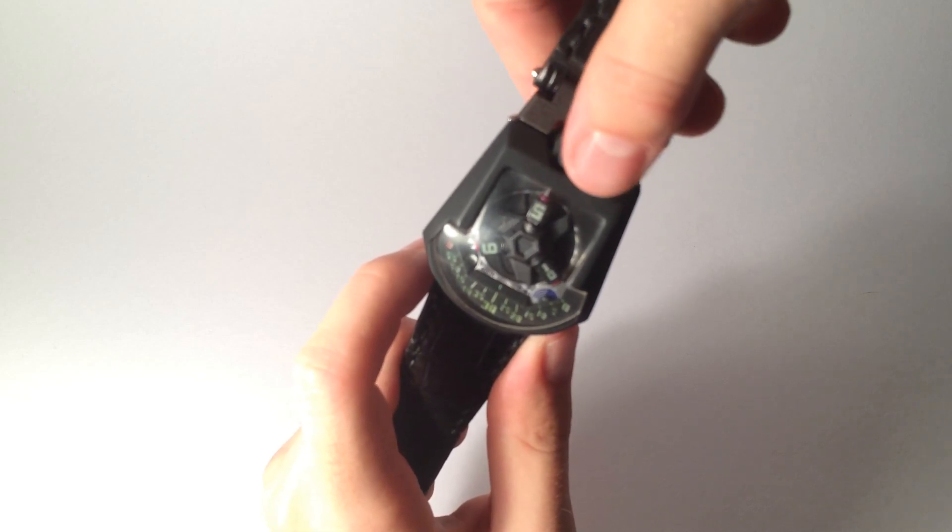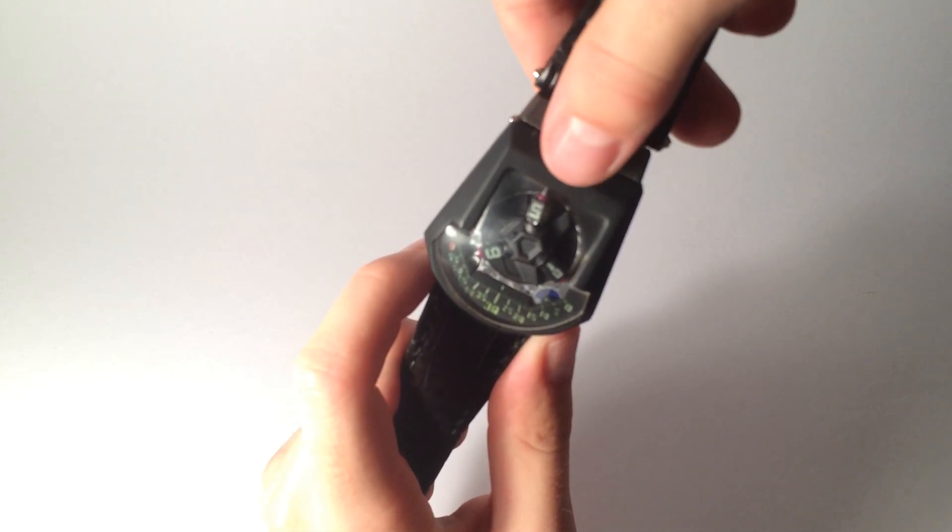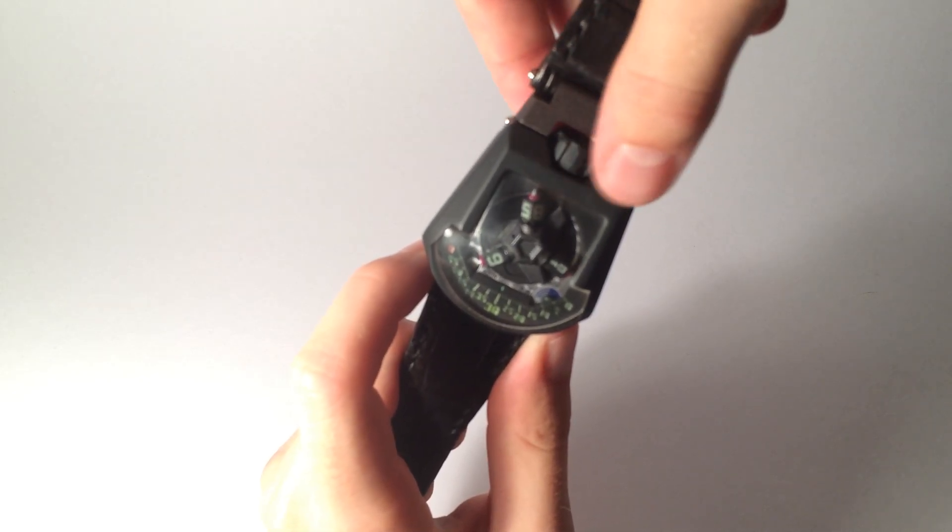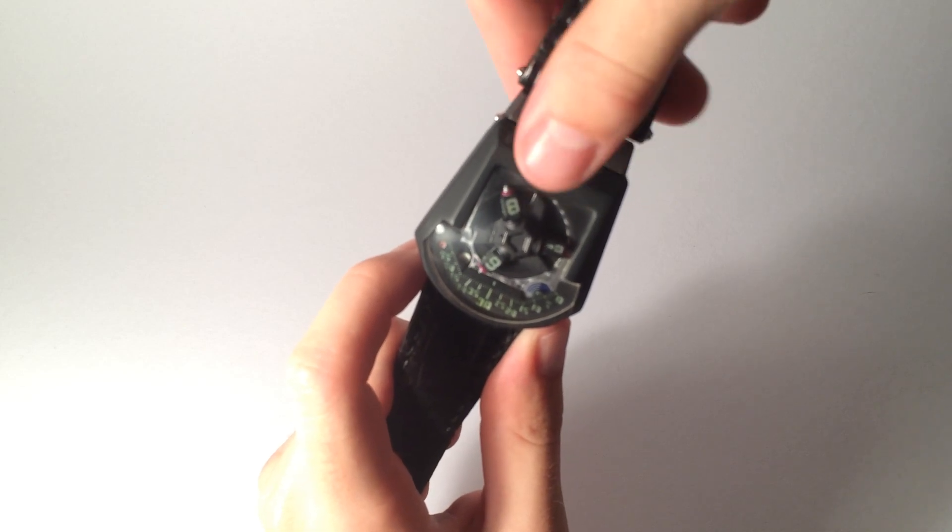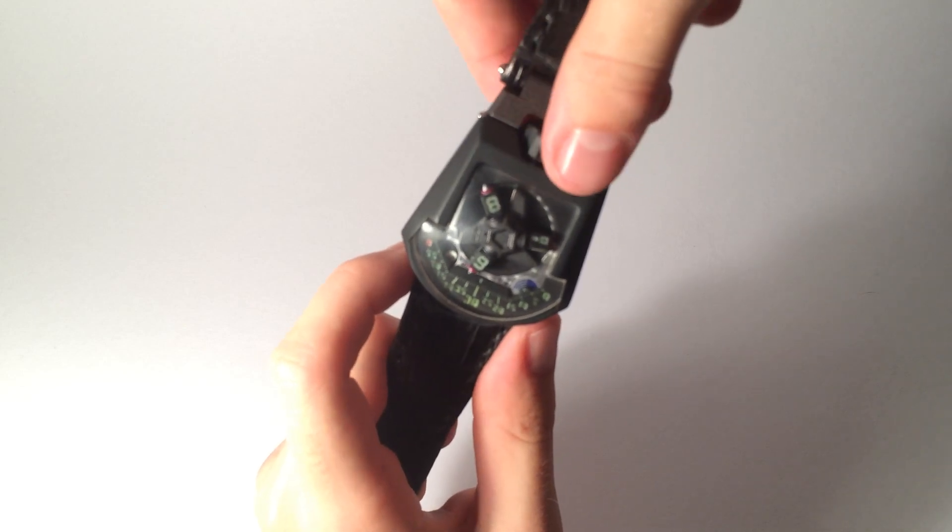It runs forward or backwards just as easily. It's not going to damage the movement or anything. It makes setting the time pretty straightforward.